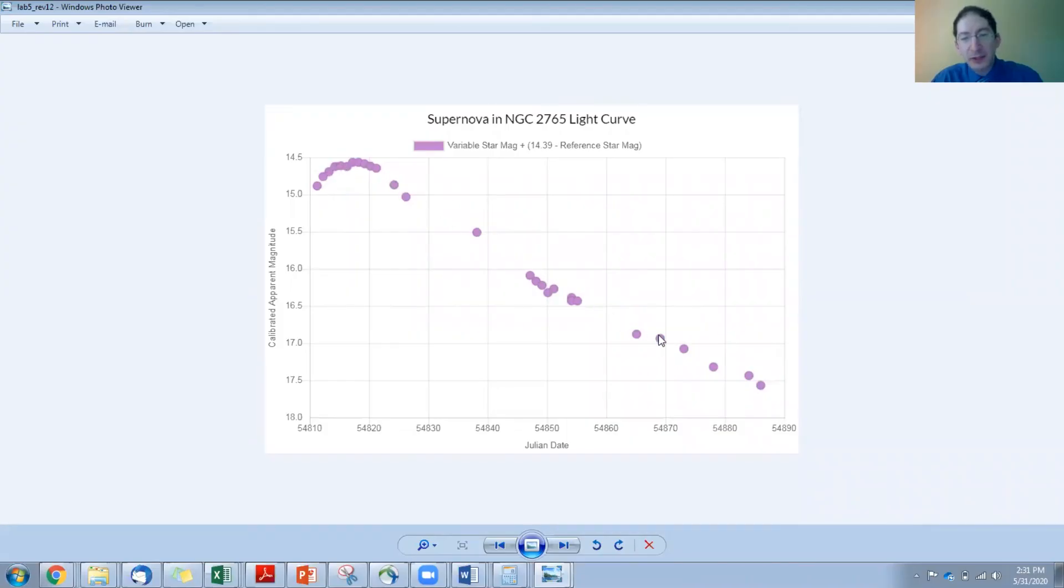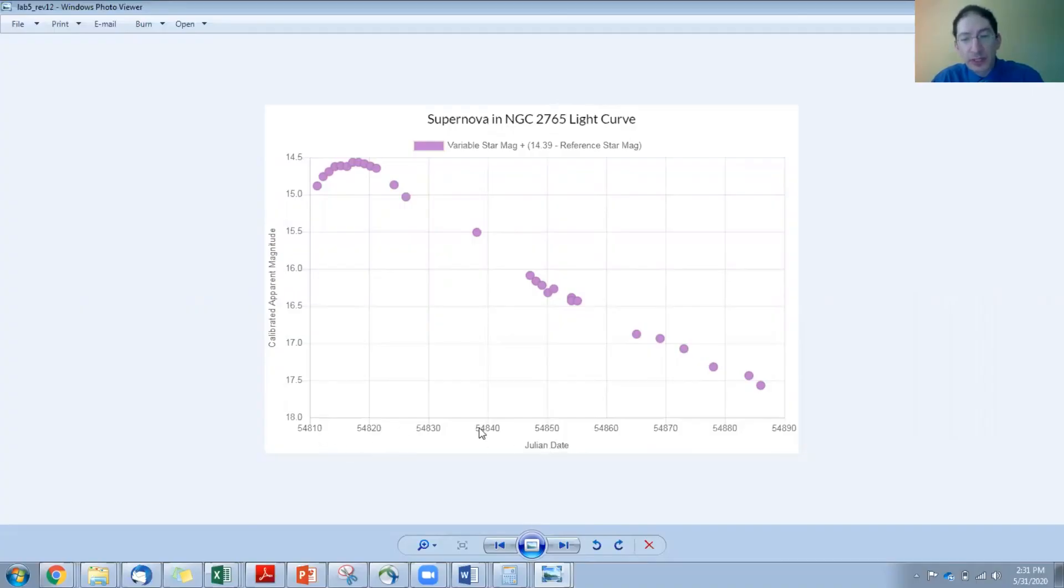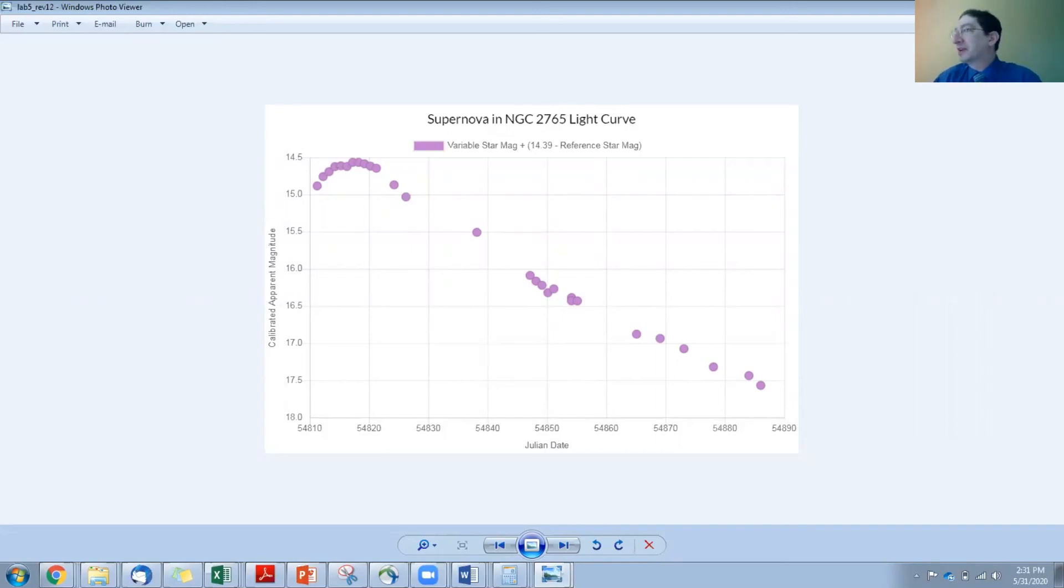And the only difference other than the title should be appropriate is that it's no longer period folded time, but Julian date that you'll be plotting. Okay, that's it for this video.